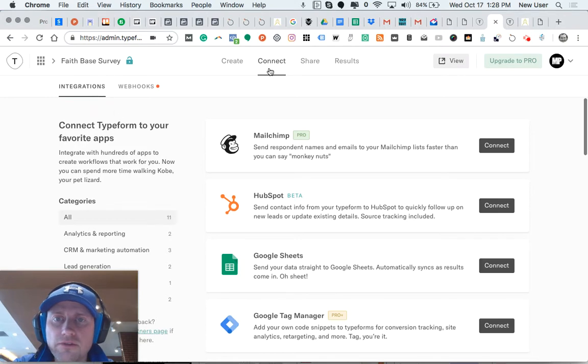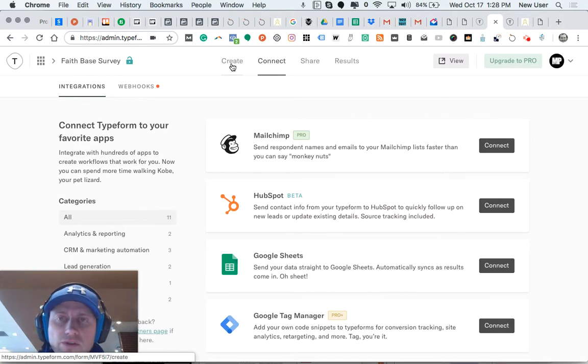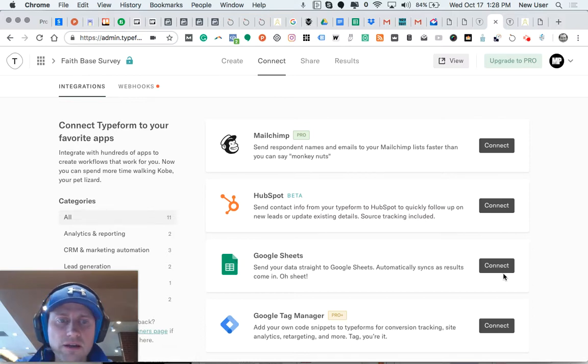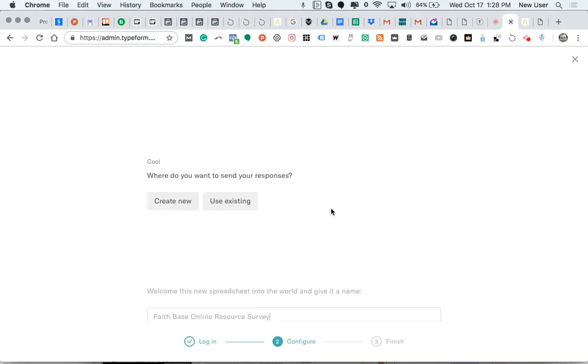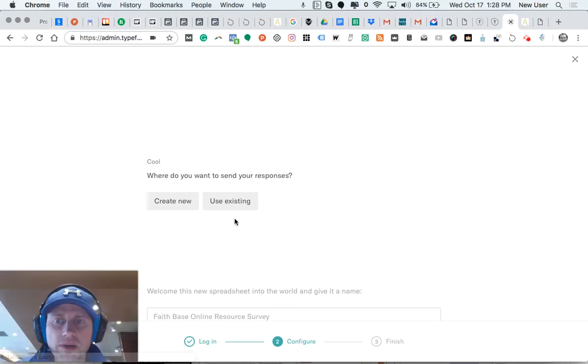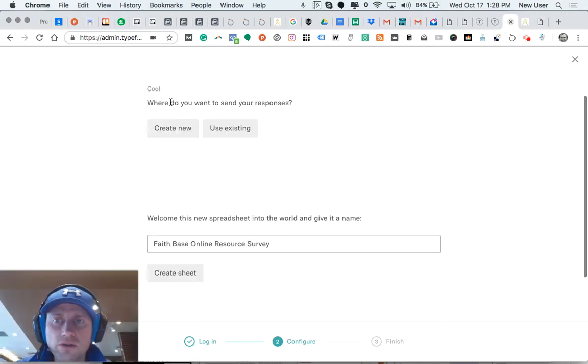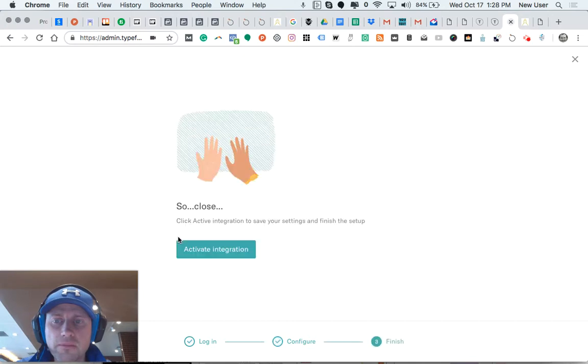Up here to Connect - Create is the area where you can build your survey using their nice drop-down workflow. Here is the Connect tab, and then you can click the Google Sheets integration, which I've done here. I connected to my Google account and decided to create a new Google Sheet and gave it a name.